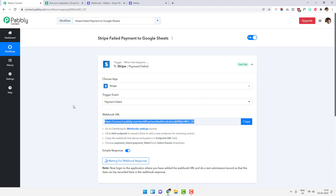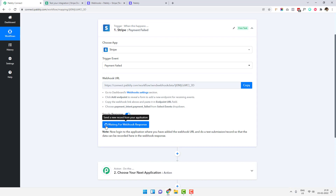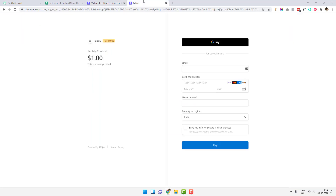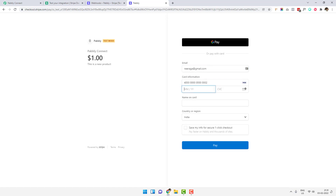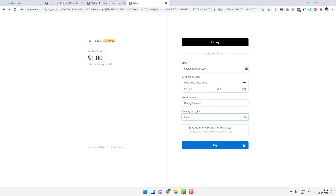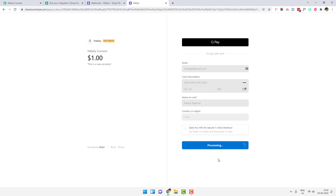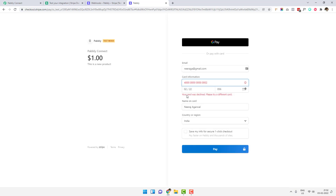Pably Connect is still waiting for a failed event to come. Now I will fill out the checkout form — I've added my email address, pasted the card number, added the CVV (it can be anything), the cardholder name, and the country. Then I'll click 'Pay'. You can see it is being processed and it says 'Your card is declined. Please try a different card.'